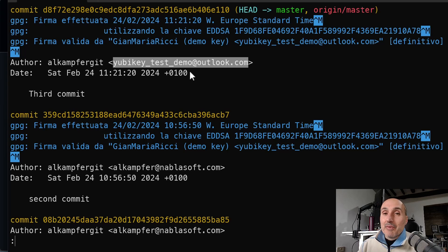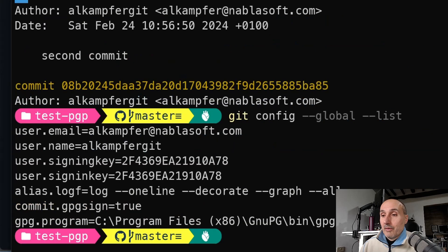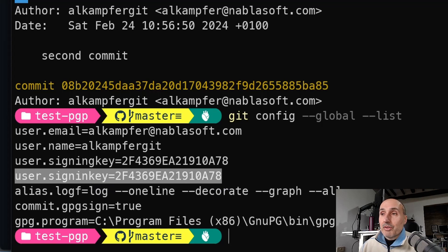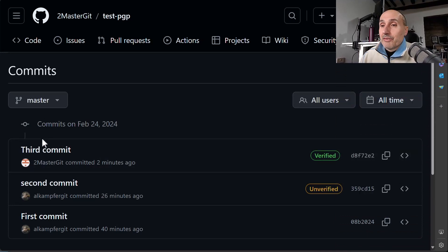Usually this isn't a problem if you have only one GitHub account with one email, but if you have multiple emails you need to pay attention. You can set the signing key and email per repository using local config options. In 'git config --global', you can see the global 'user.signingKey' setting. For multiple emails and repositories, set the email and signing key that match for each specific repository.